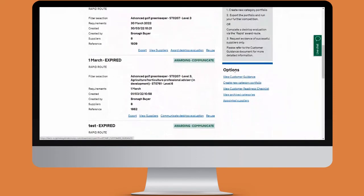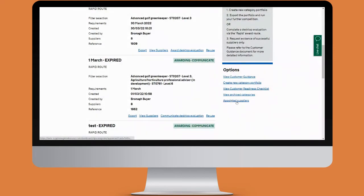Underneath options, we also have another opportunity to read the customer guidance document that we saw as part of the terms and conditions. We're going to go now to appointed suppliers, which is the final option underneath options.